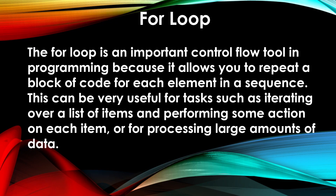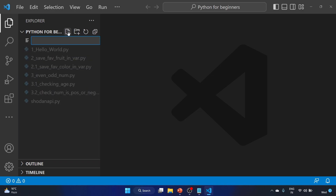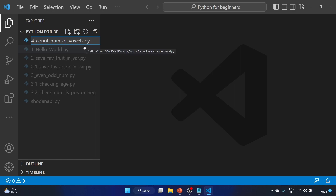Either with a loop or by calling a function repeatedly. Let's see this in practice — first we'll understand the for loop practically, and after that we'll solve the exercise. Let's click on the Explorer and create a new file. This is going to be our fourth exercise: count the number of vowels dot py.